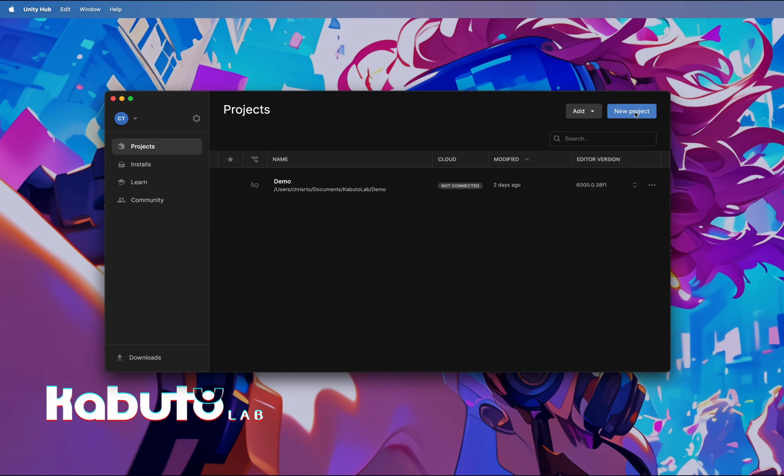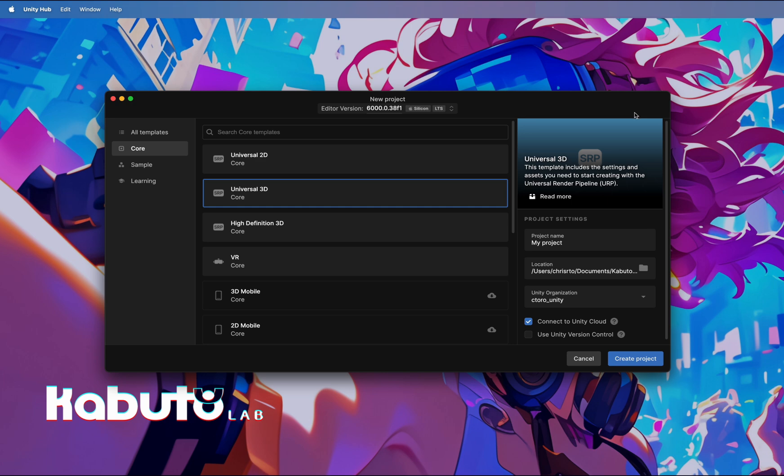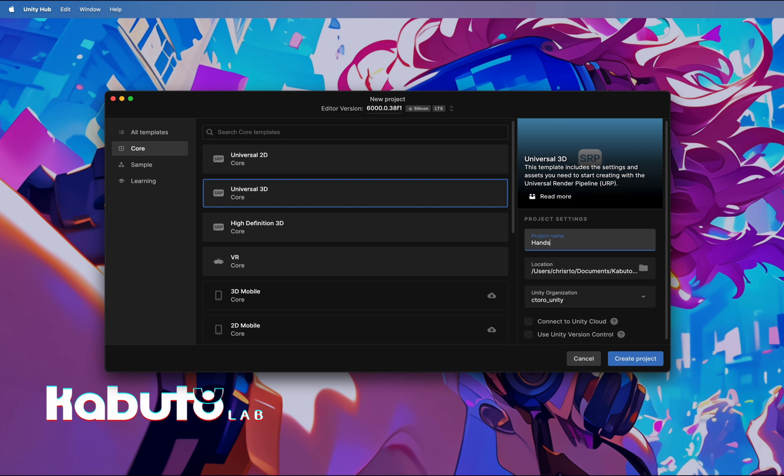First, let's start by creating a new empty Unity 3D URP project. This will be our base for adding all the necessary components.